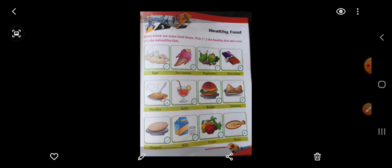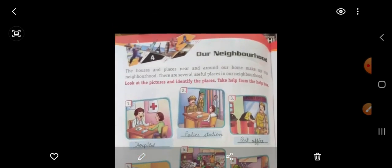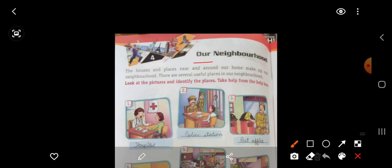Now we will come to the fourth chapter. Here you can see chapter number 4: Our Neighborhood. Neighborhood — pados. Humara jo pados hai usko hum neighborhood bolte hain. The houses and places near and around our home make up our neighborhood. Jo humare houses aur places hain ghar ke charo taraf woh humara pados banate hain, neighborhood banate hain. There are several useful places in our neighborhood.